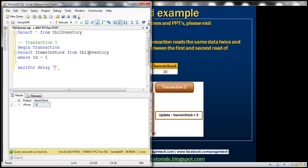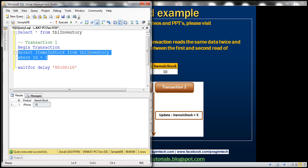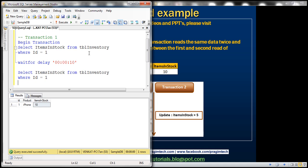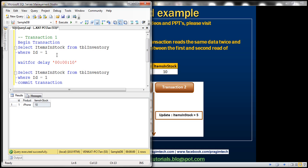So we want this transaction to wait for 0 hours, 0 minutes, and 10 seconds. And then we want to issue our second read, and then finally we want to commit the transaction. So that's our transaction 1.